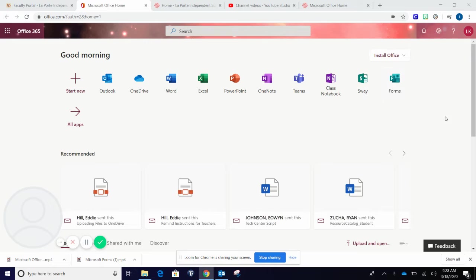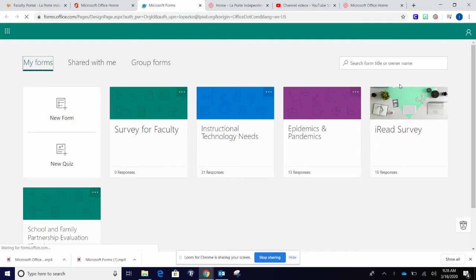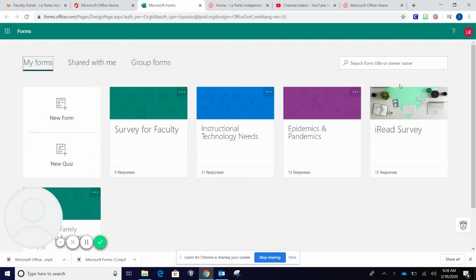From your Office 365 dashboard, select Forms. From your Forms dashboard, select New Quiz.